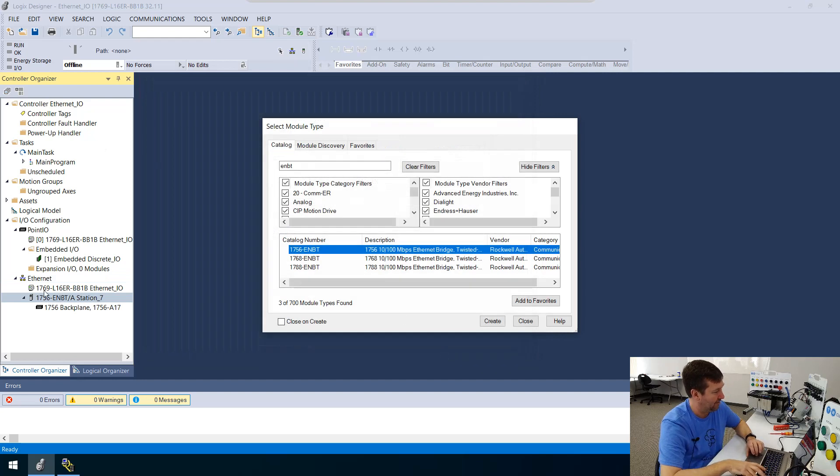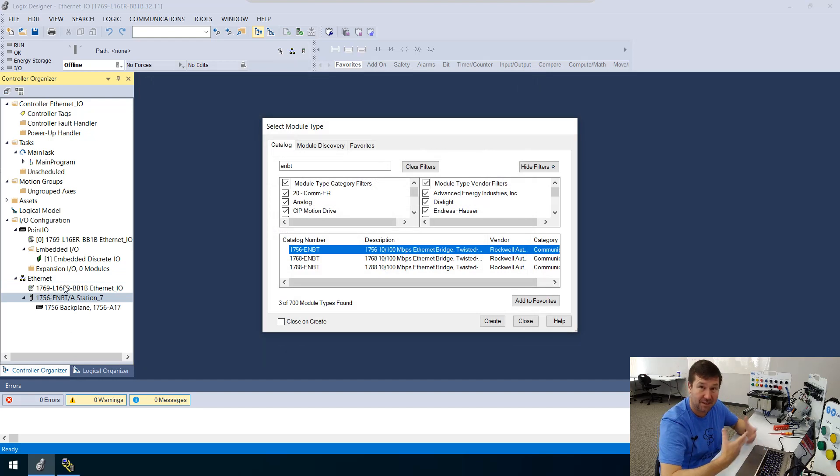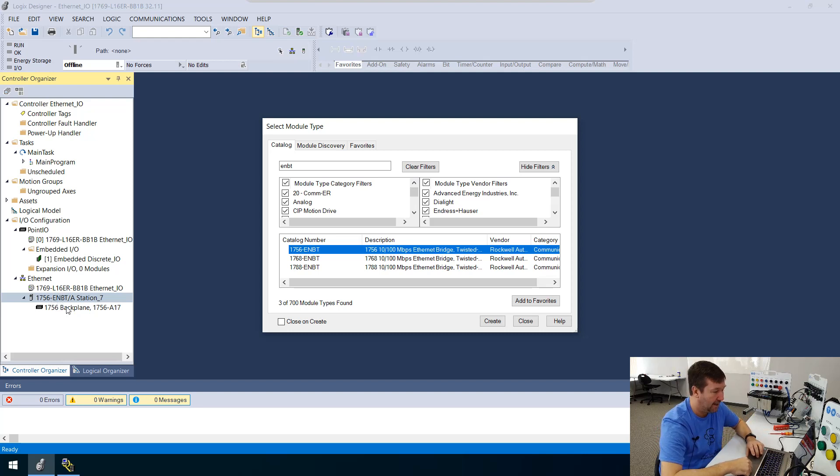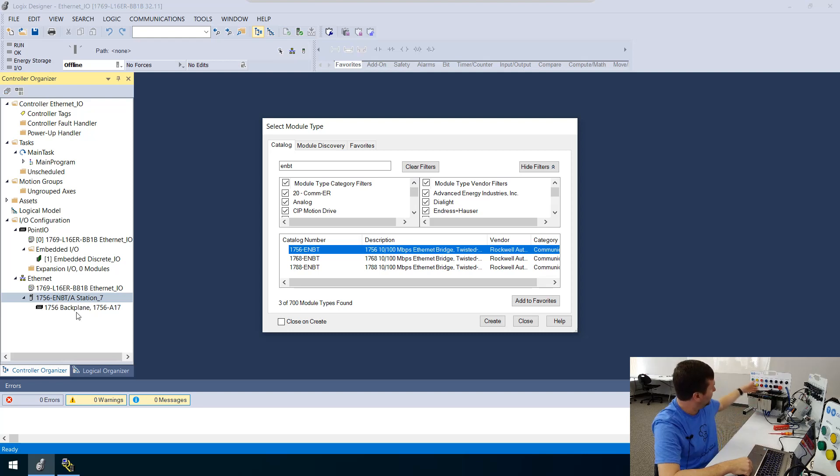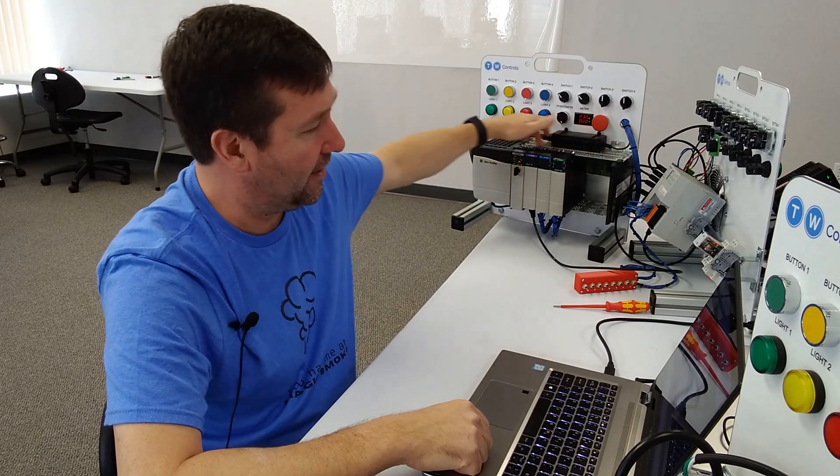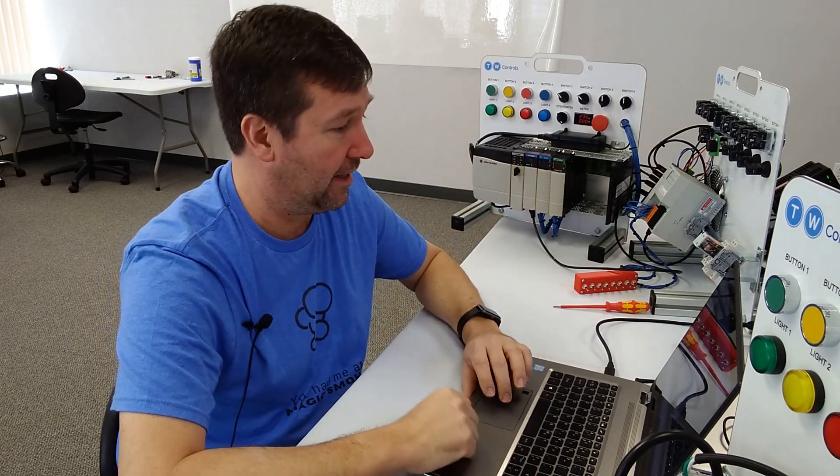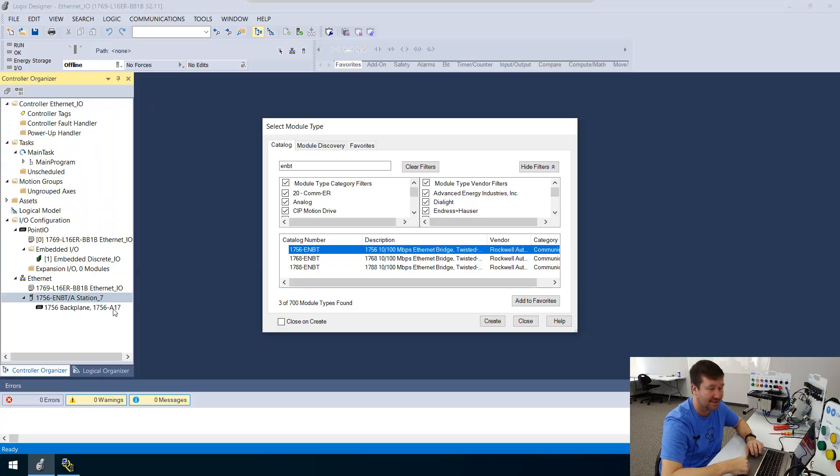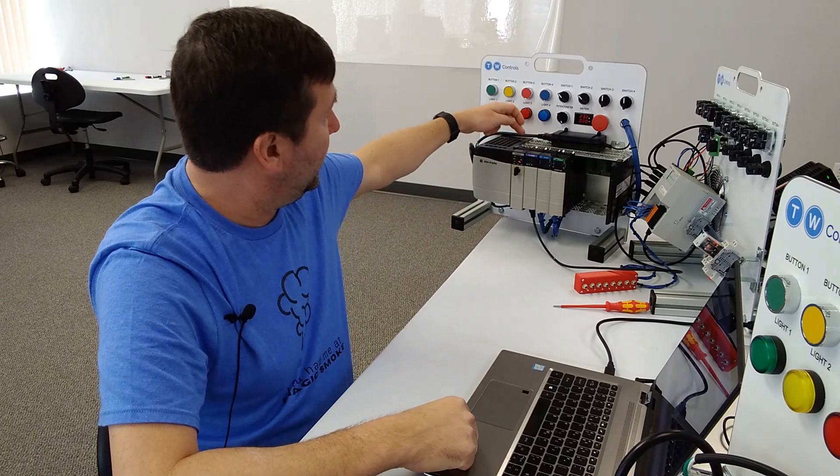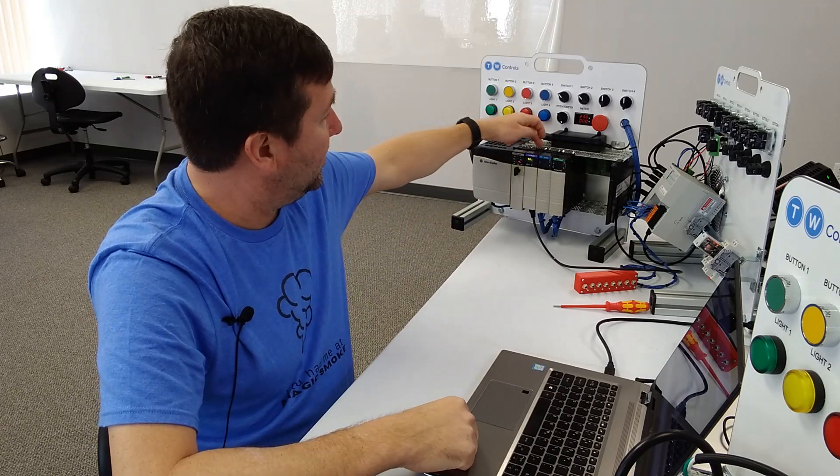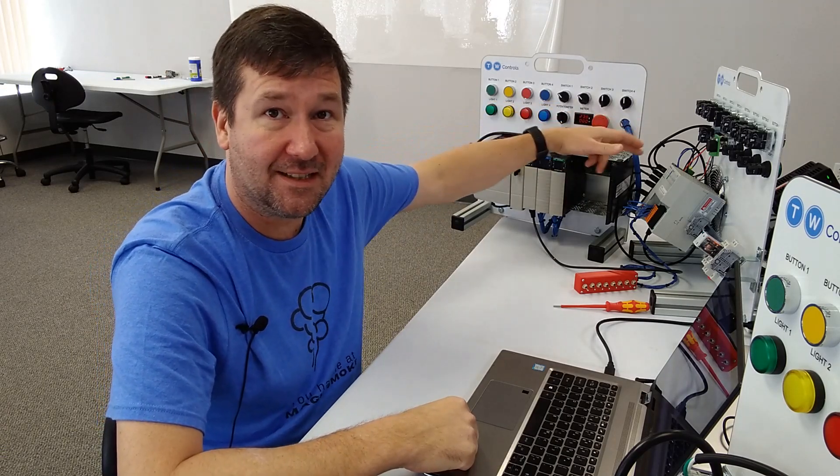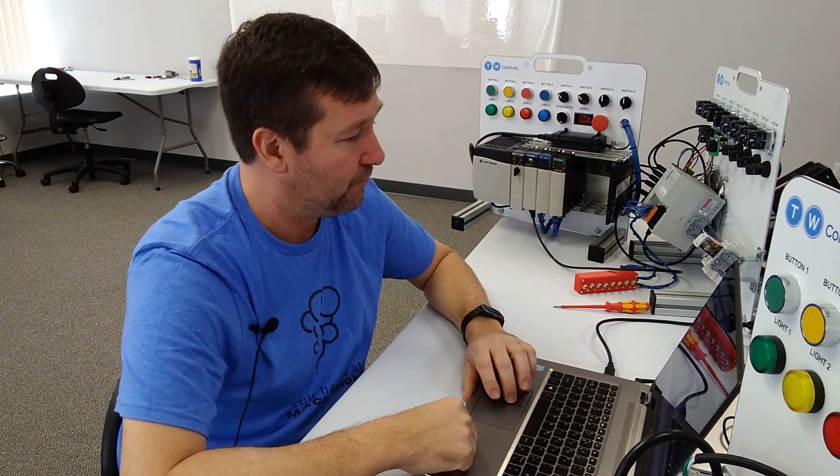And now on our IO configuration here, we can see there is the 1769 L16, which is what this program is written in. And then we have a 1756 ENBT. And then inside of it, we have its back plane, which is this chassis right here. Now, I made a mistake when I configured this because see, it says it's an A17 chassis. Well, no, that would be the number of slots. This is not a 17 slot chassis. This is a seven slot chassis.